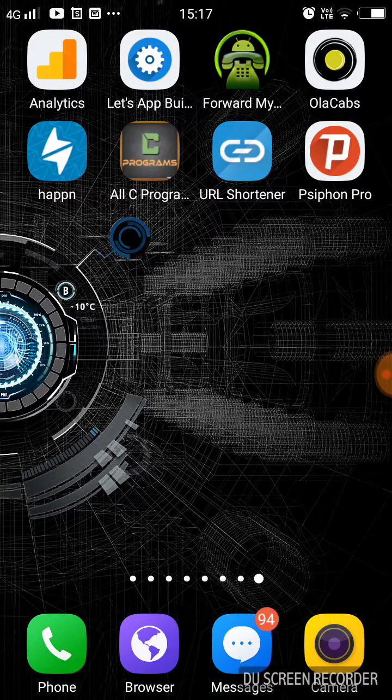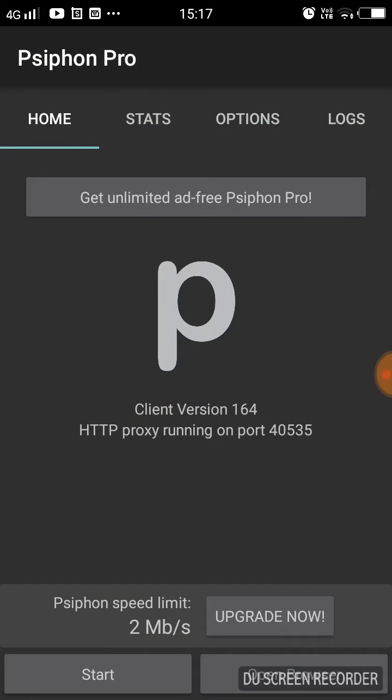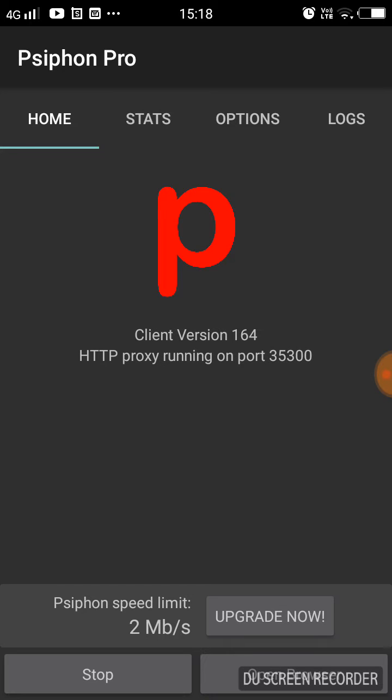This is Psiphon. You can click here and after opening it you have to do nothing but just click the start button. The app will automatically connect you to any VPN server in any other country in which that site is unblocked.